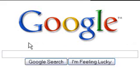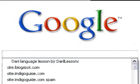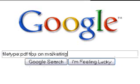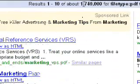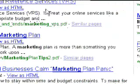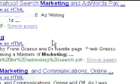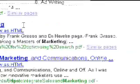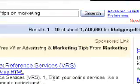Here's a quick example of how to do a PDF search. You type in 'filetype:pdf' followed by your keyword — whatever you're searching for. So let's search for 'tips on marketing.' Hitting enter, it brings back over 1 million results, and all the links that come up are actually PDF documents that you can download right from the results page.